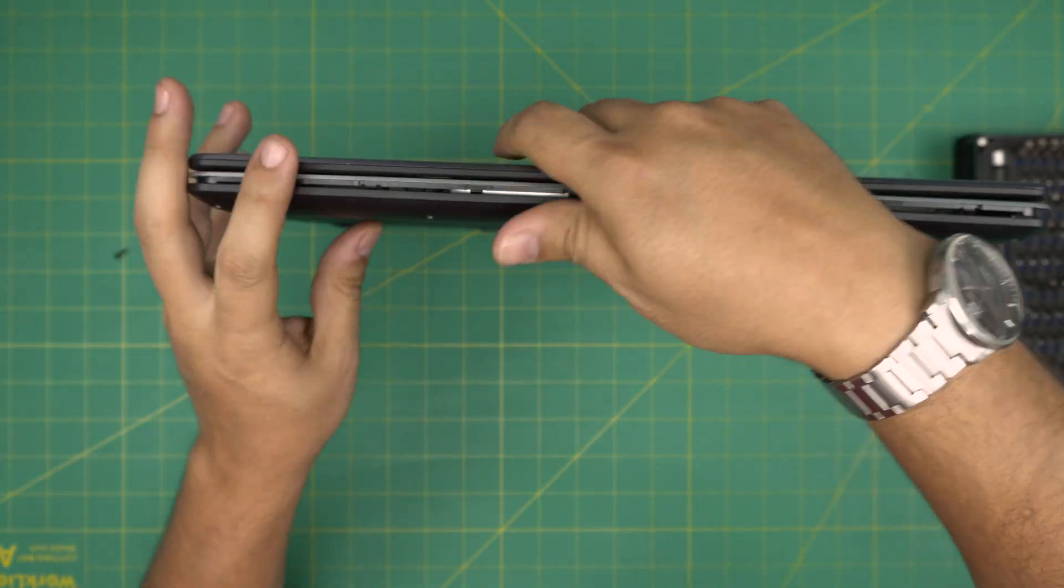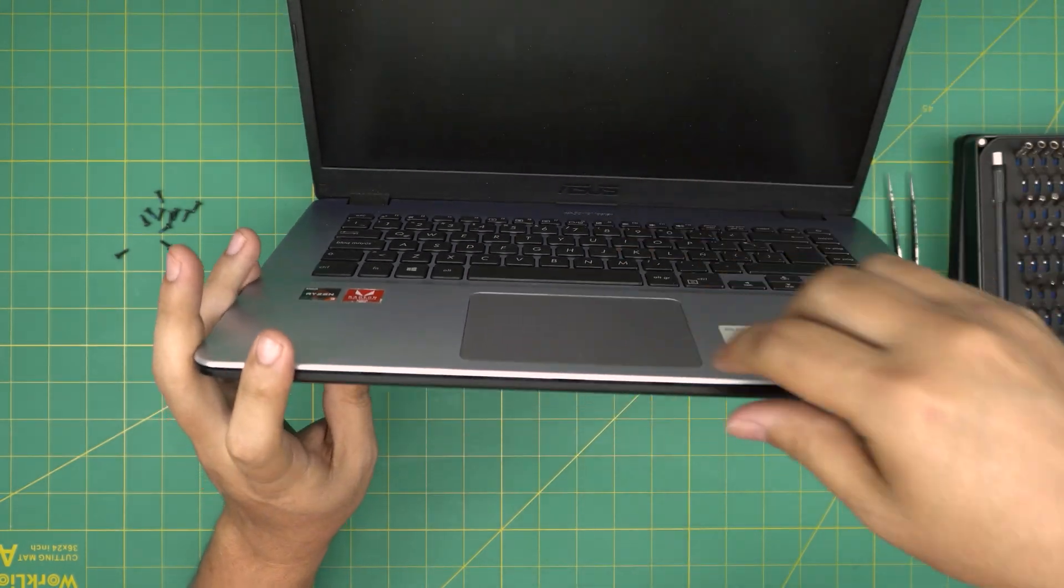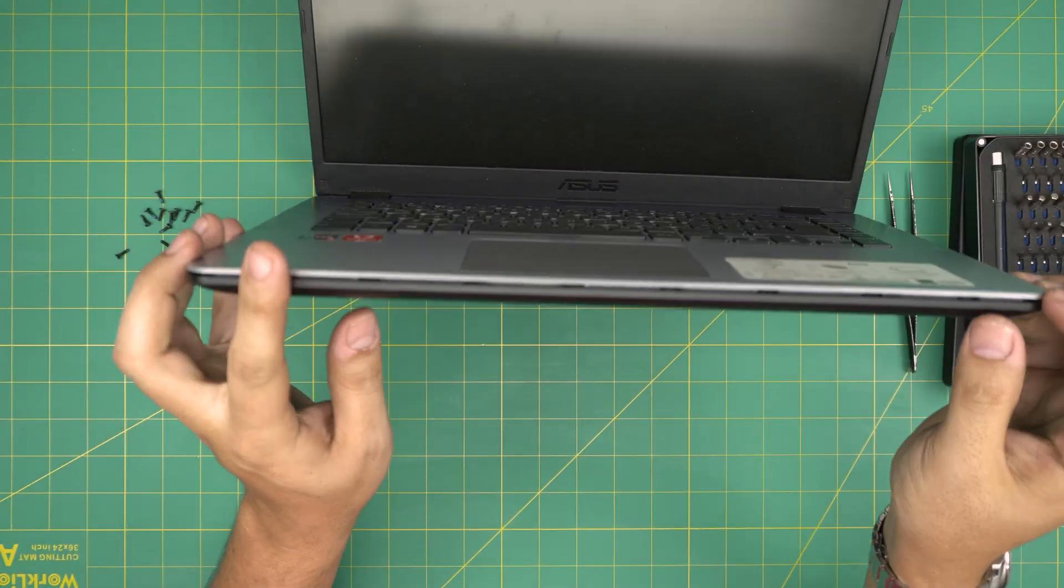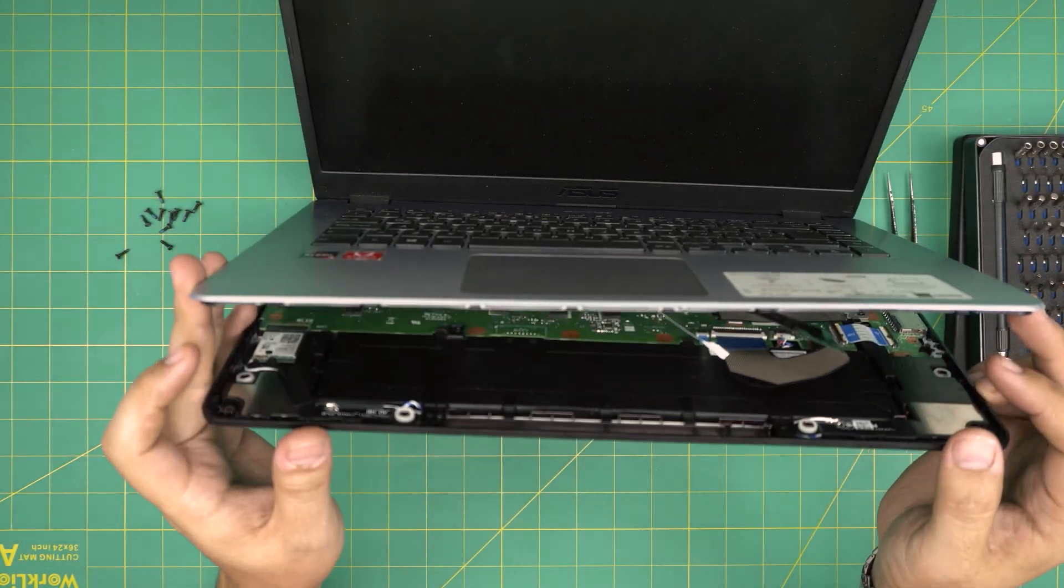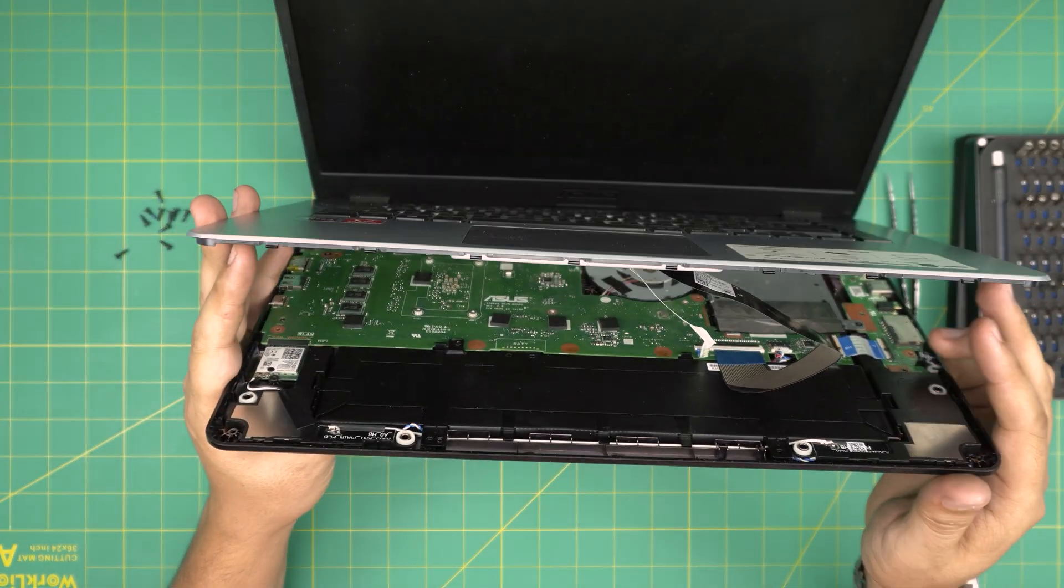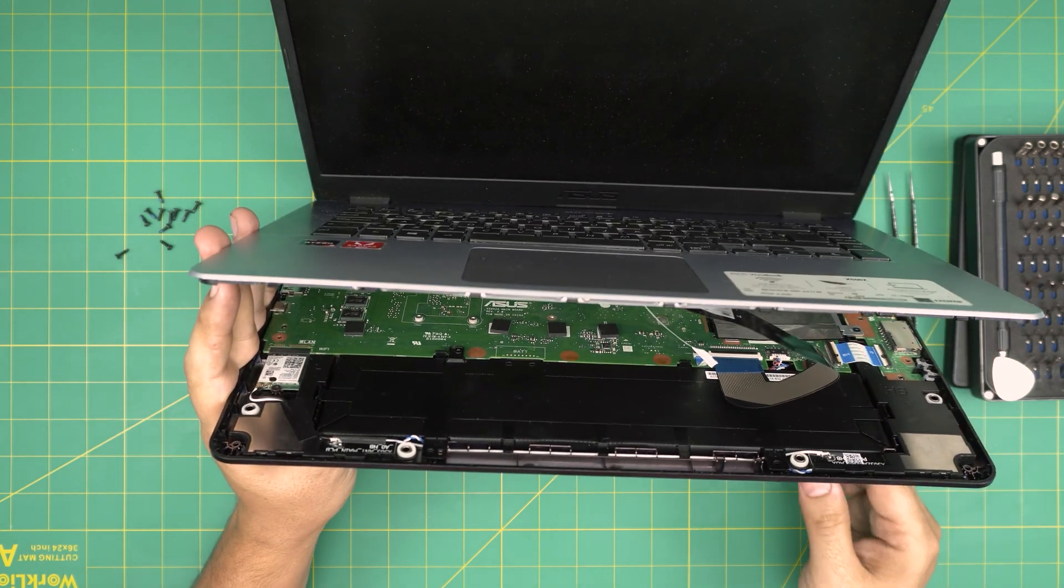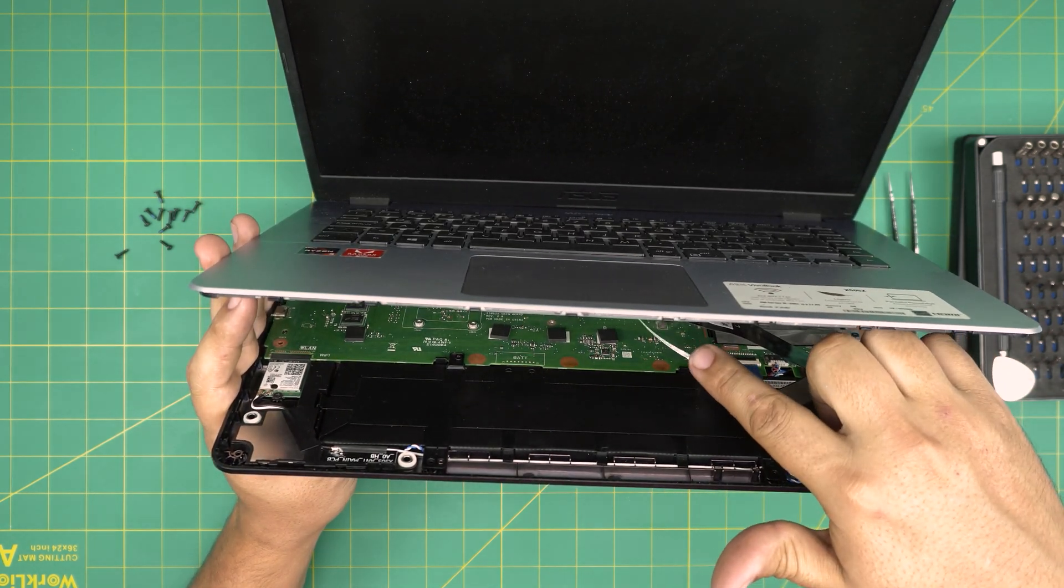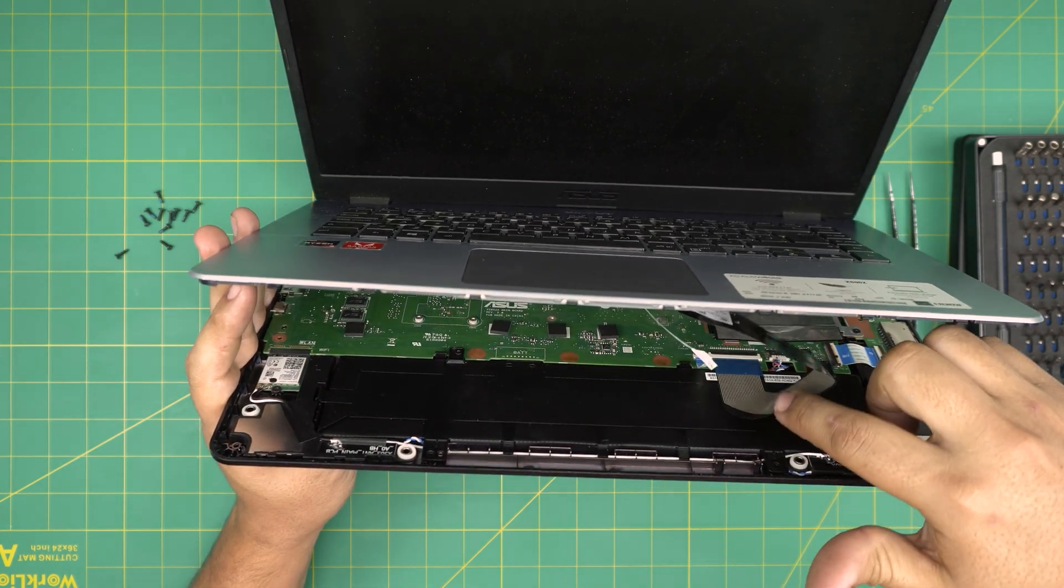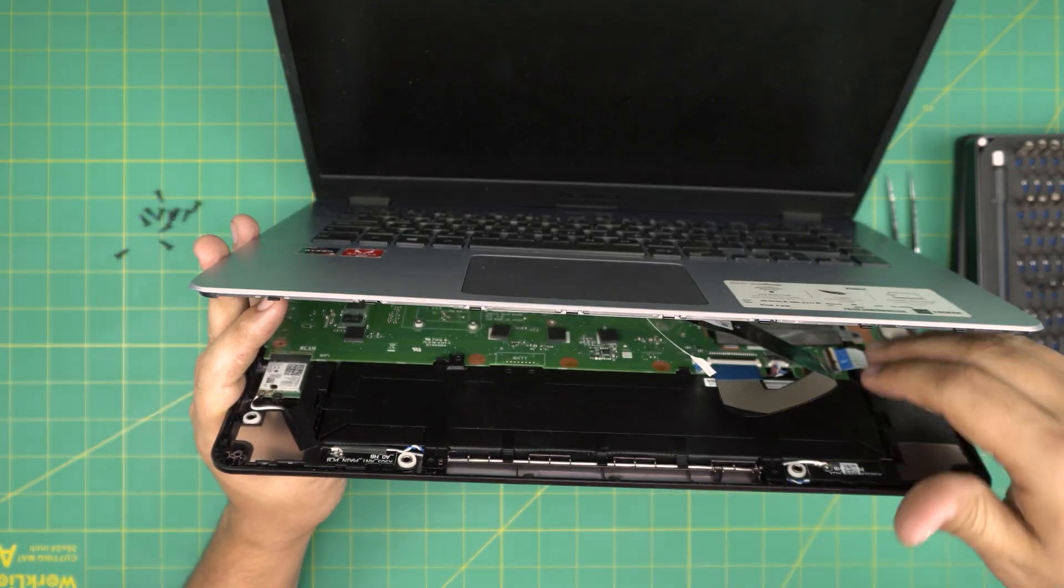Now you're gonna open it up again in 45 degree angle. Once you remove the palm rest, only bring it up to this position 45 degrees, because you're gonna need to remove the flex cable for the trackpad and flex cable for the keyboard.